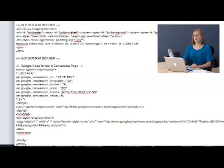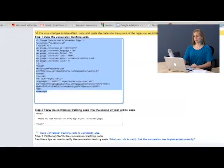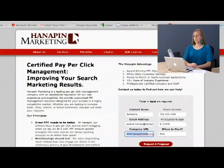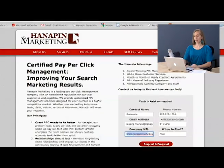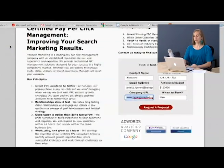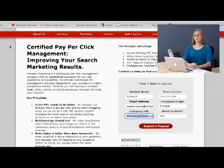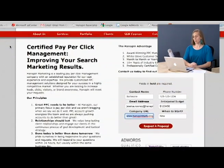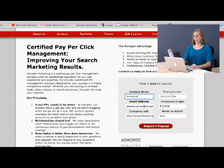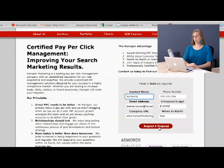So let me show you an example. Say this is our landing page. I got here from clicking on an ad and entering a search query and clicking on an ad. I have now entered in all my information, and I'm going to request a proposal. So this is the page where we do not want the code to be on.